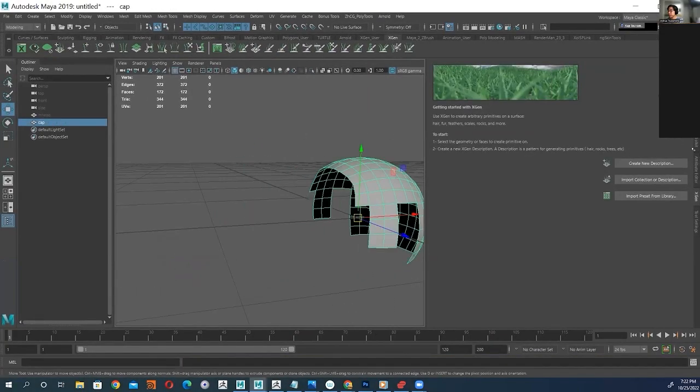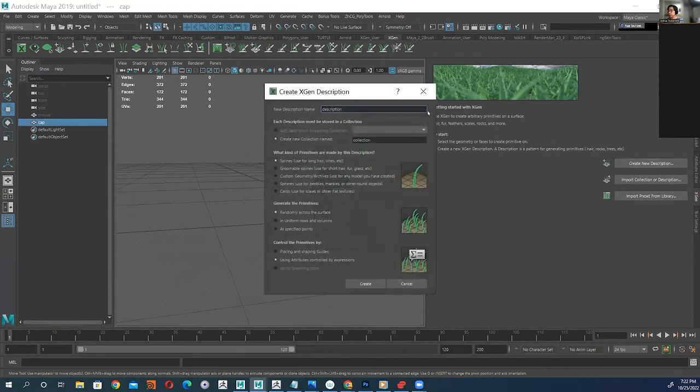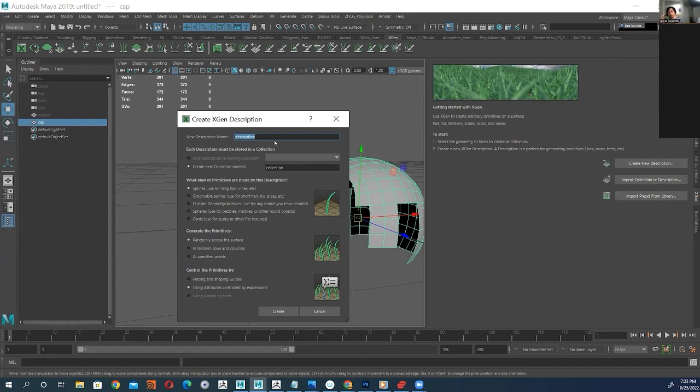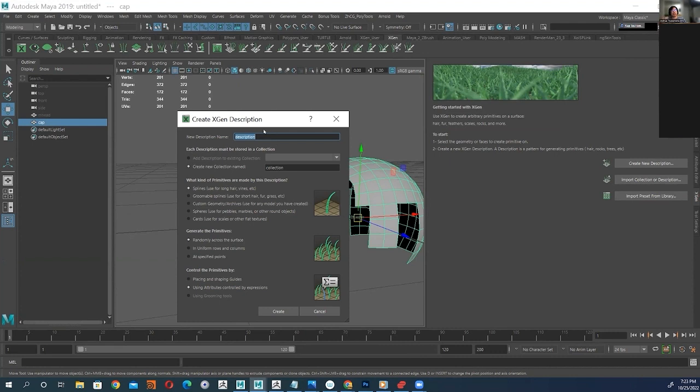First you have to make sure we have the geometry selected and then we click on create new description. And this is kind of backwards, so the description name right here is going to be the portion of the head or whatever you're working on. For example, in this case it'll be like the sideburns or the eyebrows or the top of the head or back of the head.